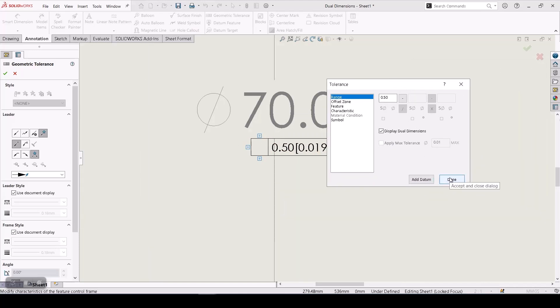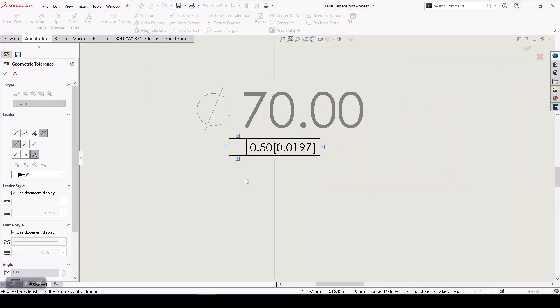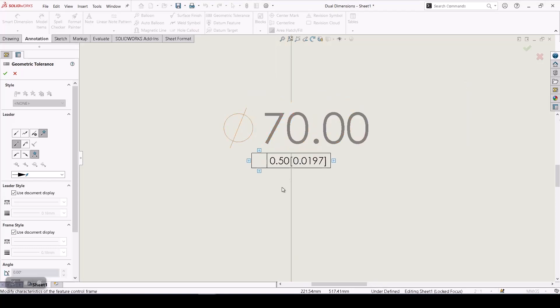If you hit done, that's it. Now you have your dual dimensions in geometric tolerances.